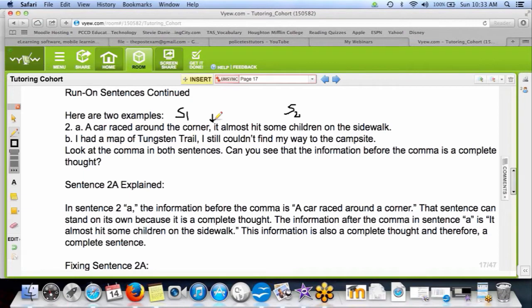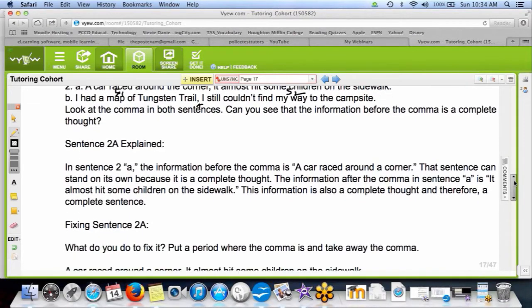That's another three points for you. A comma splice is always wrong on the test — always. So when you see one, you can confidently circle the other answer. Another example: 'I had a map of the tungsten trail, I still couldn't find my way to the campsite.' That's two complete sentences separated by a comma — that is a comma splice, and a comma splice is bad.